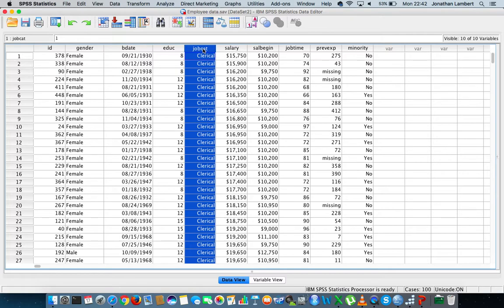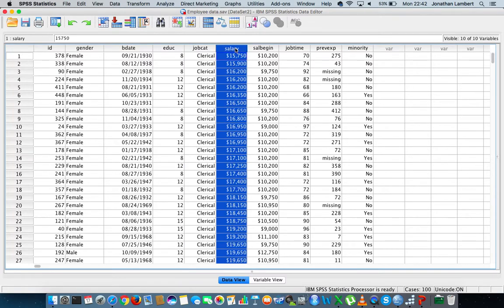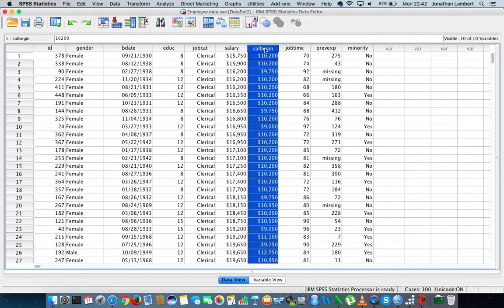The next variable after job category is the salary variable, and that's your current salary within this particular organization. The variable that follows salary is sal begin, which represents the salary that you begun on or that you started with when you joined this organization.